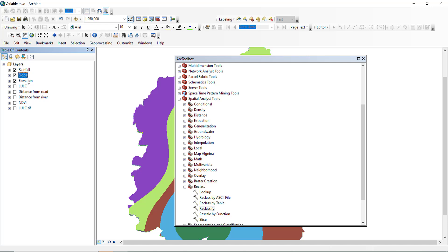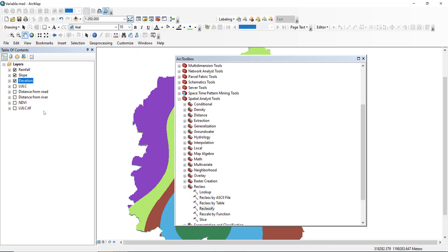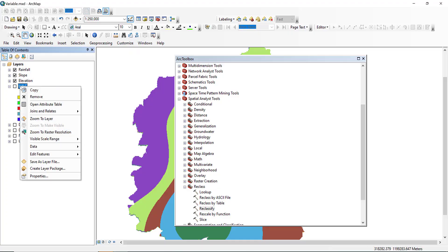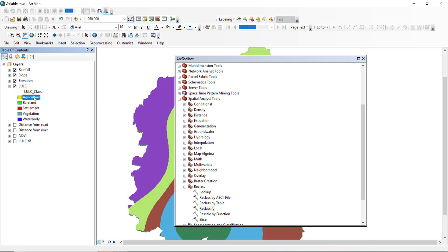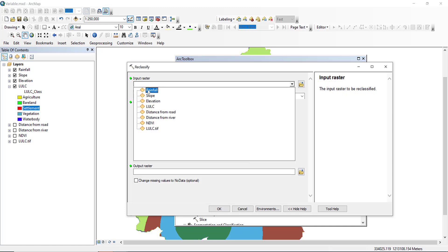The fourth criteria is land cover. Water bodies have high susceptibility, agricultural land, settlement, and bare land also have high susceptibility, while vegetation has low susceptibility to flooding — because if there is high vegetation cover there is lower rainfall intensity. We must arrange this to assign the scale weights. Let us check our land use land cover: agriculture, bare land, and settlement.